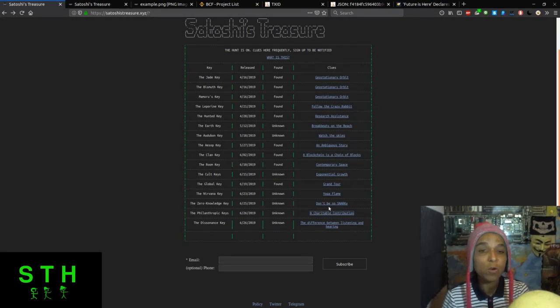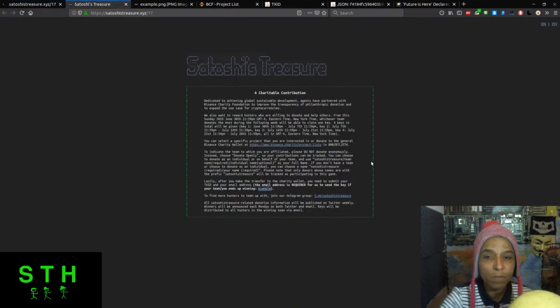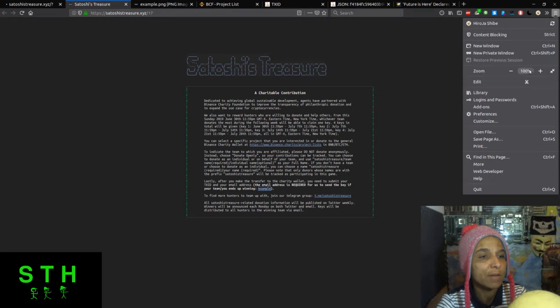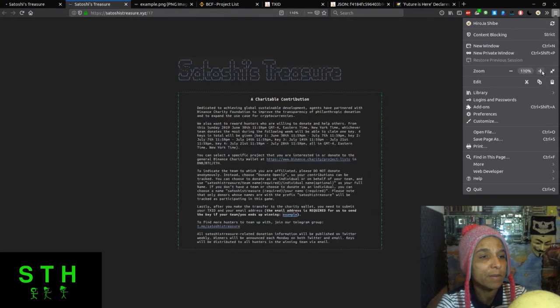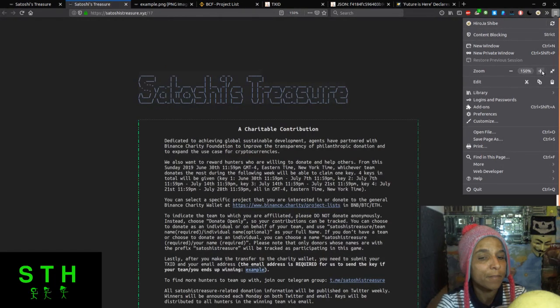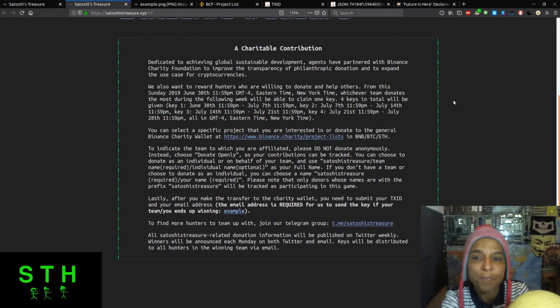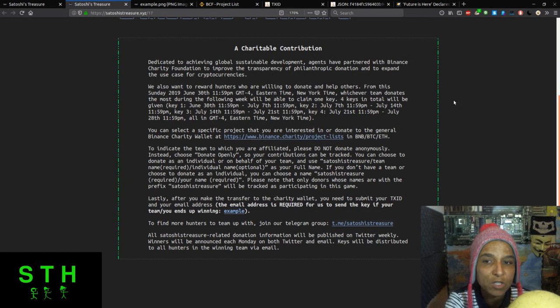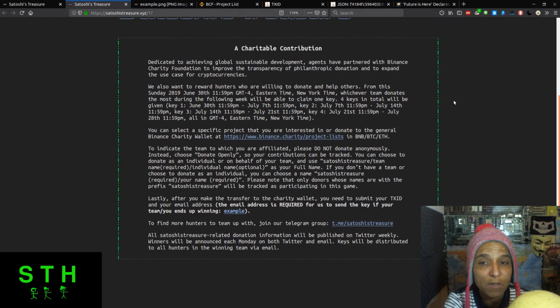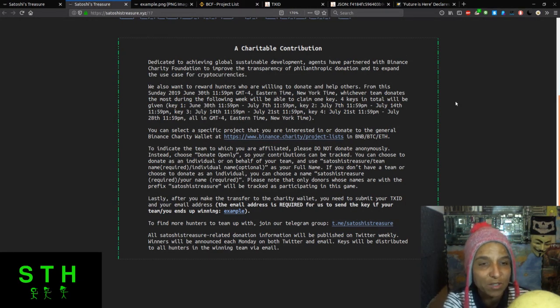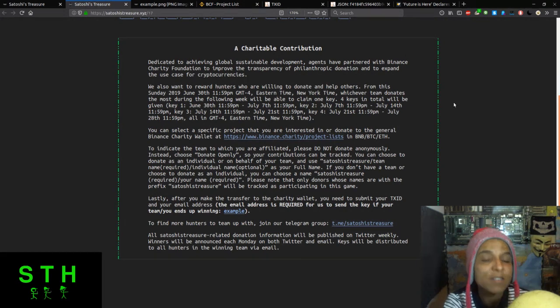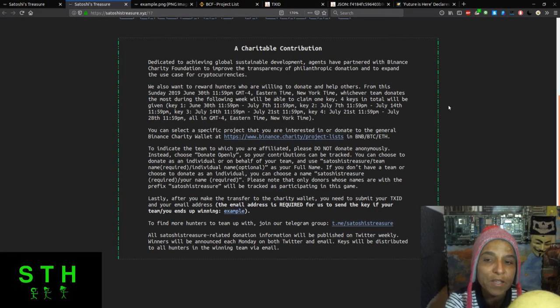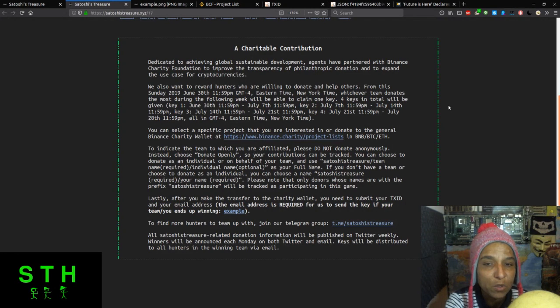A charitable contribution. Dedicated to achieving global sustainable development, agents have partnered with Binance Charity Foundation to improve the transparency of philanthropic donations and expand the use case for cryptocurrencies. I just want to point out that Dogecoin has done this, and there's been other Bitcoin projects in this space. We also want to reward hunters who are willing to donate and help others.